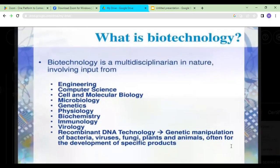Biotechnology is multidisciplinary in nature. It involves input from other disciplines like engineering, computer science, cell and molecular biology, microbiology, genetics, physiology, pharmacology, immunology, virology, and recombinant DNA technology — which basically means manipulation of genetics. All these disciplines are involved. For example, yeast is a microorganism, so microbiology is linked to biotechnology.